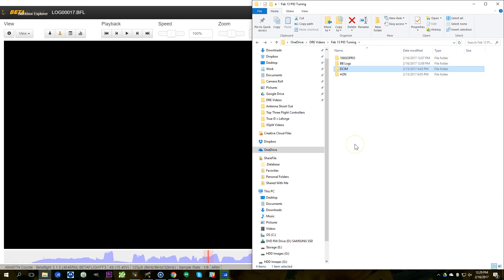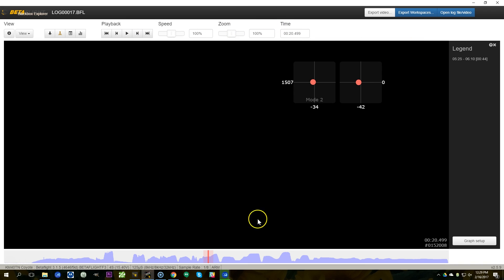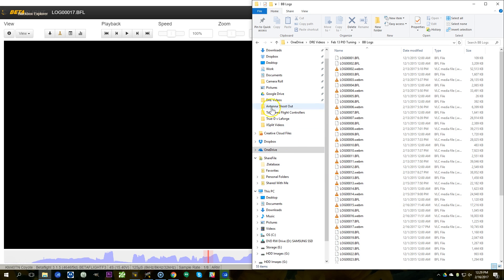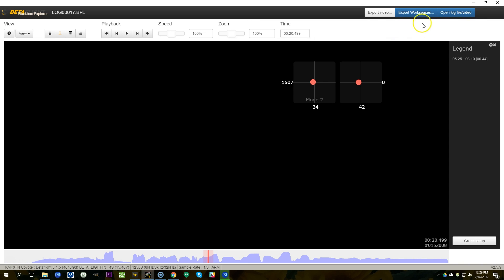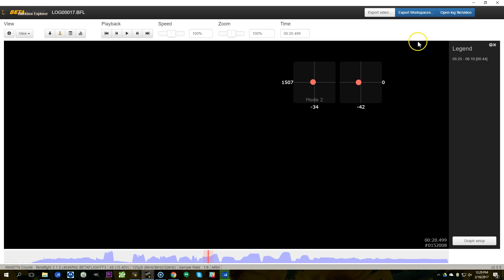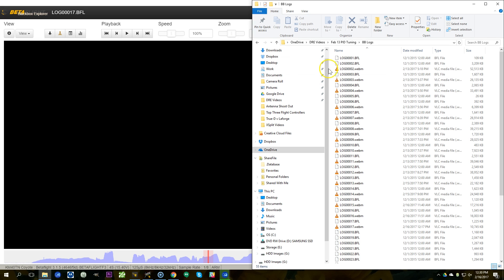If you have an onboard data flash chip, you're not going to get individual files. What you're going to get is a single big file with a bunch of logs in it. There will be a pull-down menu in the upper right where you can select log 1, log 2, log 3, and eventually the data flash chip will fill up and there won't be any more logs. So that's going to be slightly different for you.